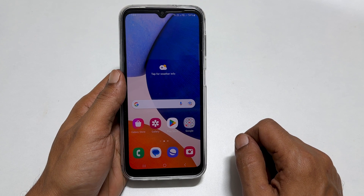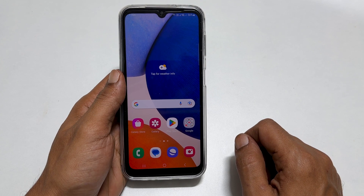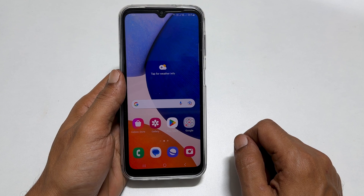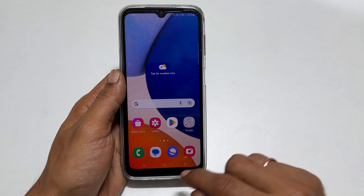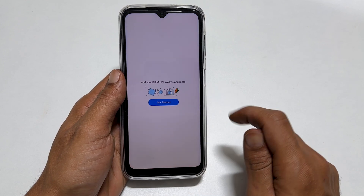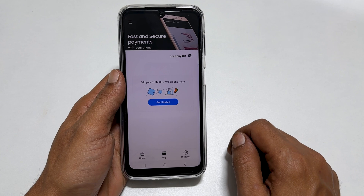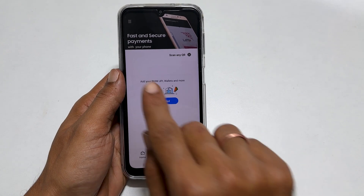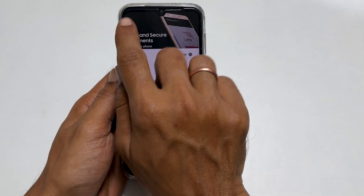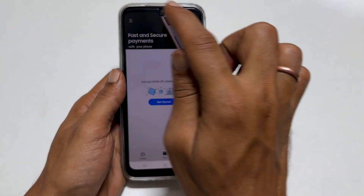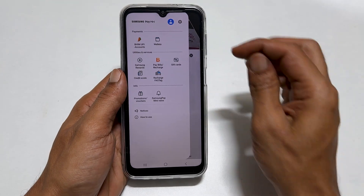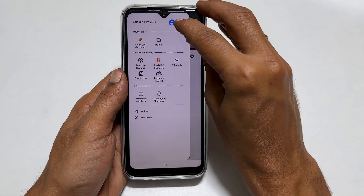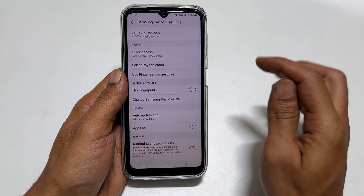If you are using Samsung Pay Mini and just need to remove the swipe up shortcut from the home screen, launch Samsung Pay Mini. Log in with the Samsung account. Tap on these three bars, then Settings, and choose Quick Access.